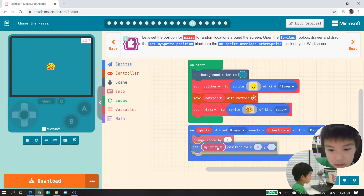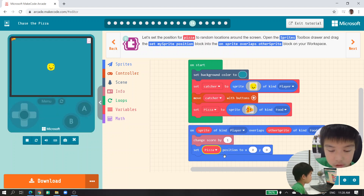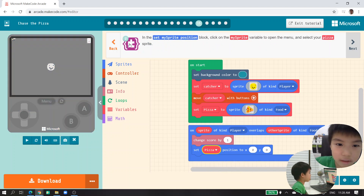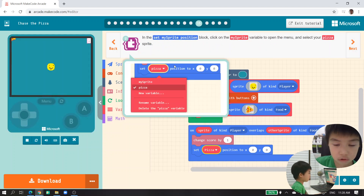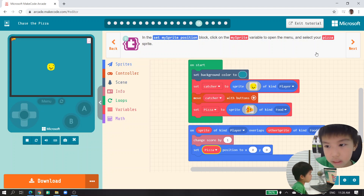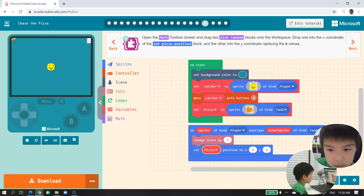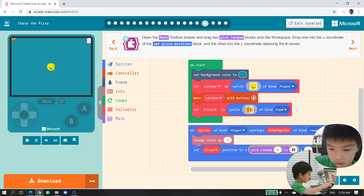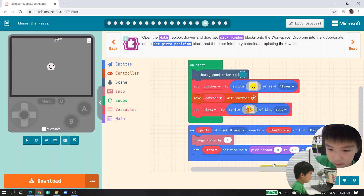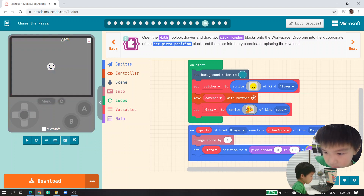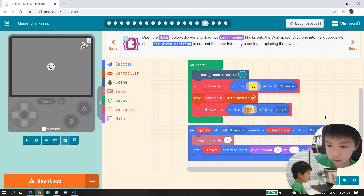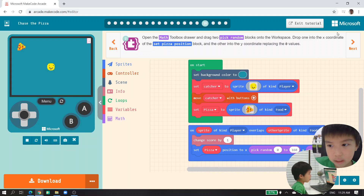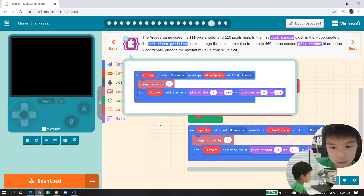You can set the pizza position. We go to 'math pick random' and set the x position. Change this one to 160, then duplicate with right-click and get that here for the y position. Change this one to 120. Add more and we've got our thing set up for random pizza positioning.